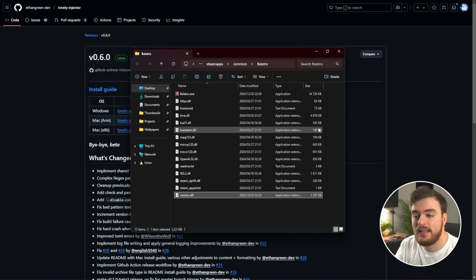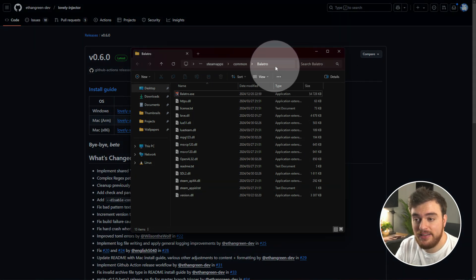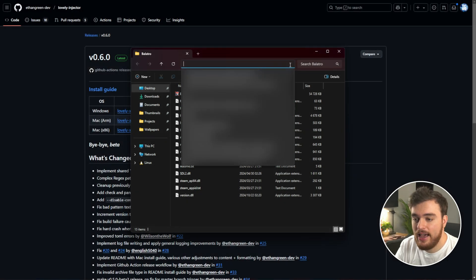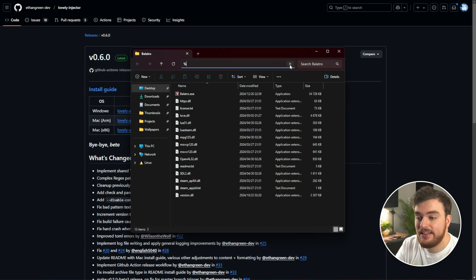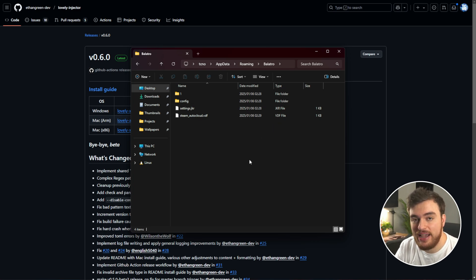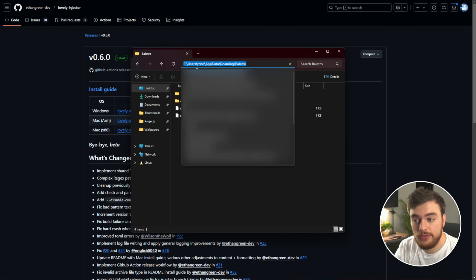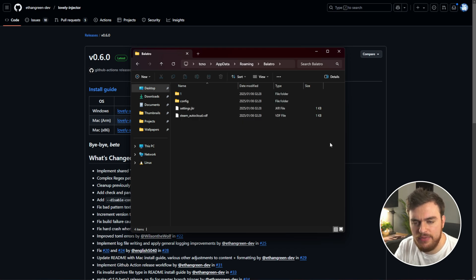Then we'll need to actually make a place where the mods will go. At the very top of your file browser, click in a blank space and type in %appdata%\Balatro. When you hit enter, you'll be dropped straight into your Balatro save and config folder. This is located in C:\Users\[your username]\AppData\Roaming\Balatro. If you've ever modded Minecraft, it's right next to it.